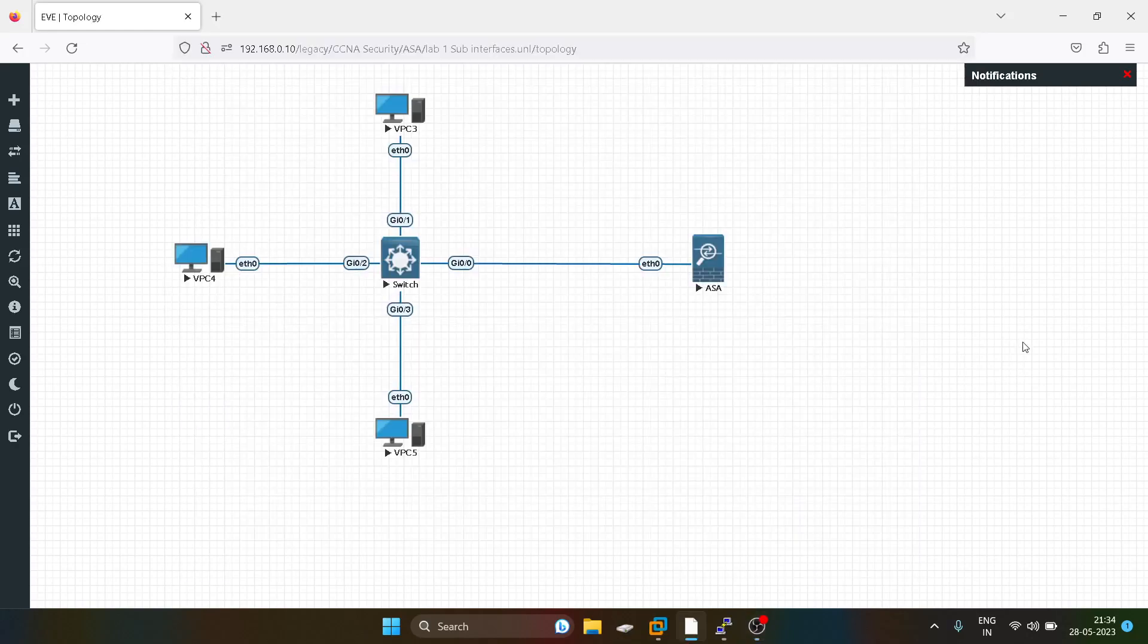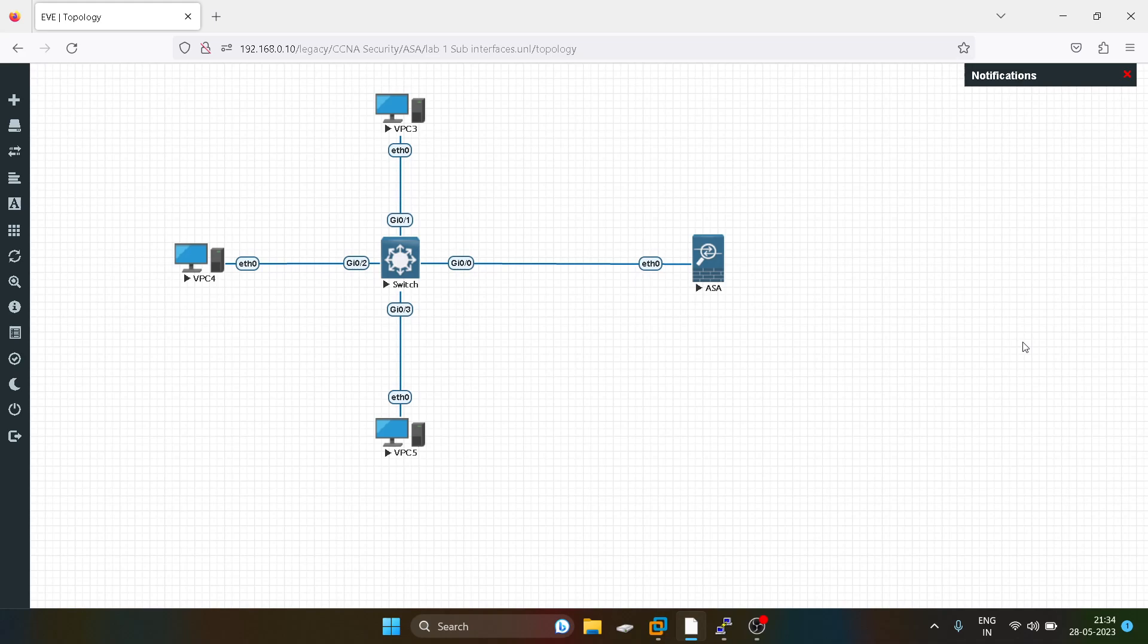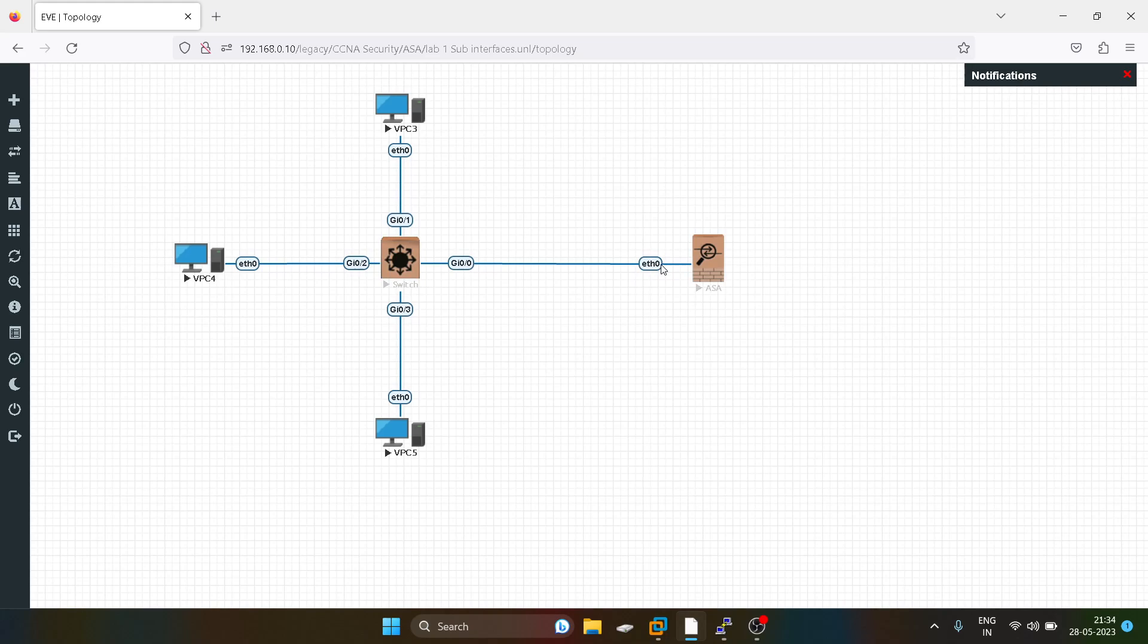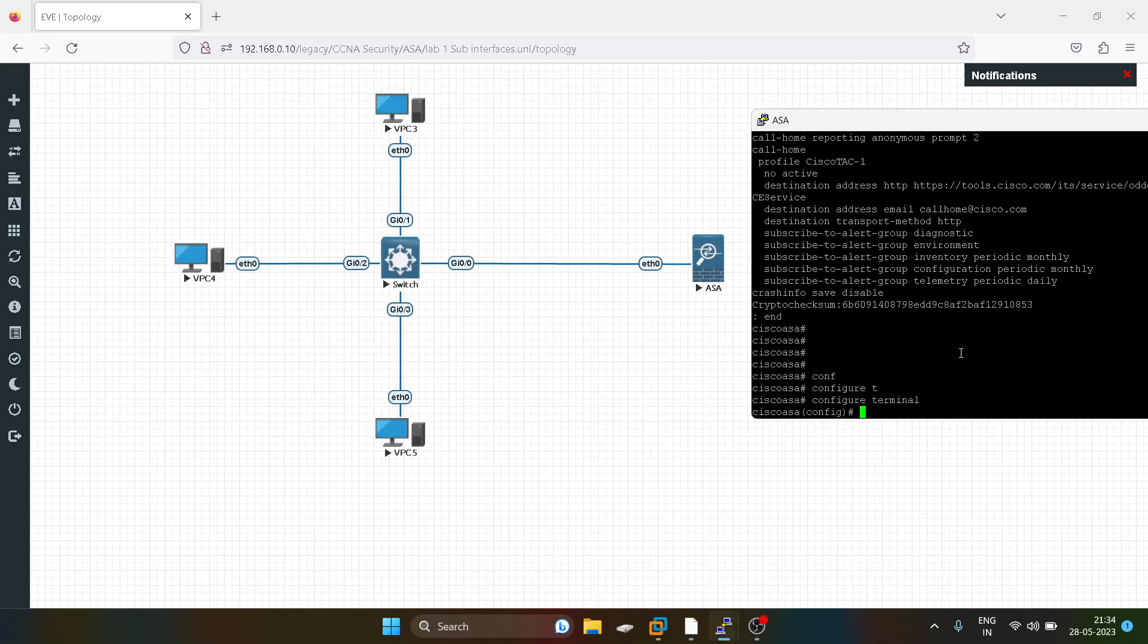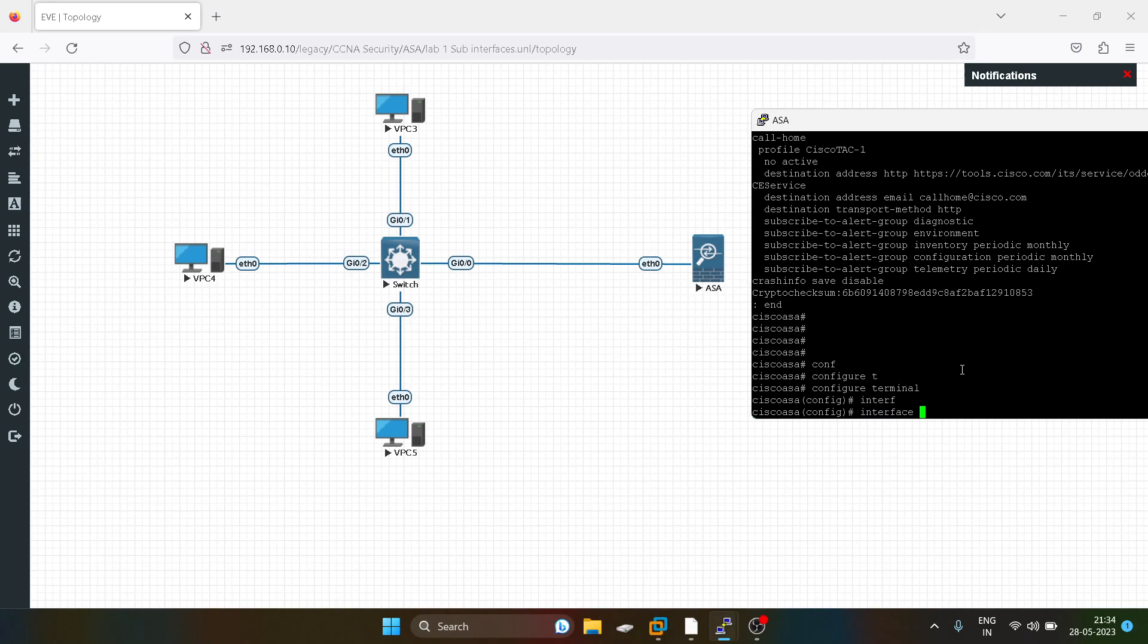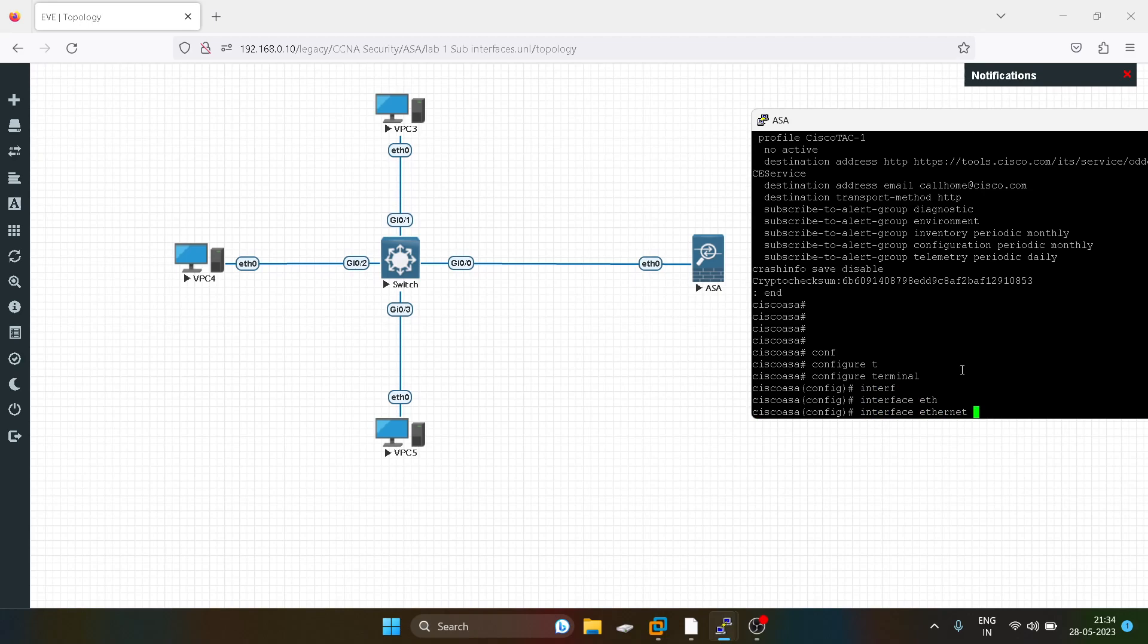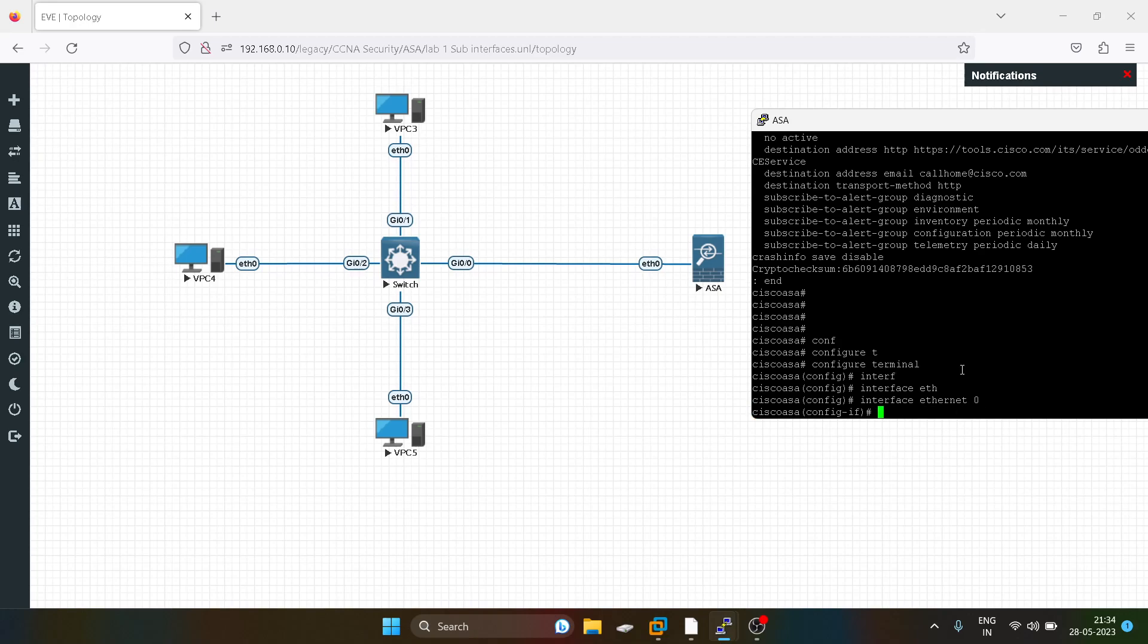Hello everyone, hope you guys are doing well. Today's topic is sub-interfaces and inter-VLAN routing in ASA firewall. We're going to create sub-interfaces and we will not give IP address to the physical interface Ethernet 0. So I will configure the ASA firewall first. It will be no shut, no security level.